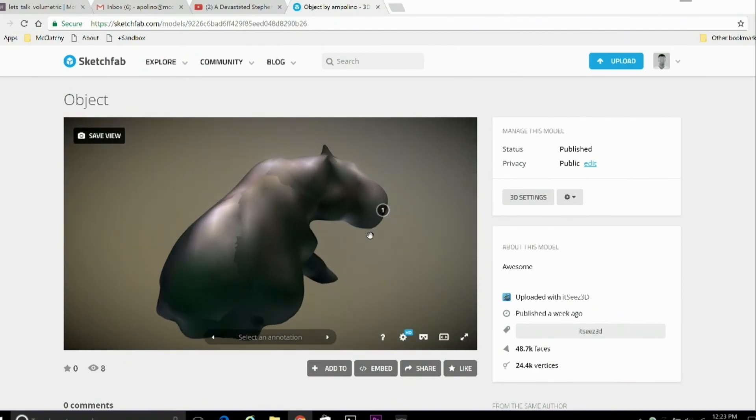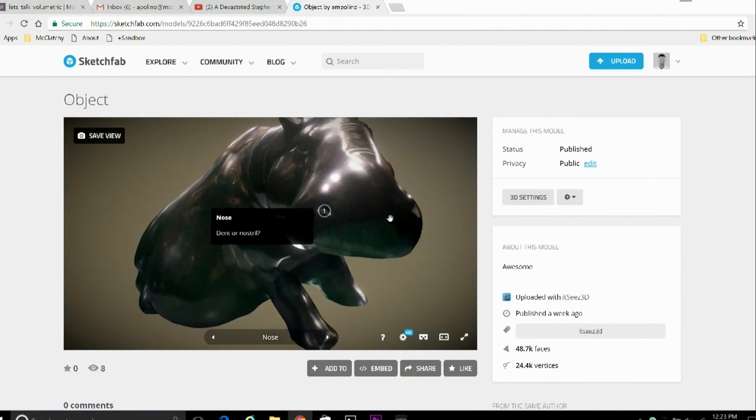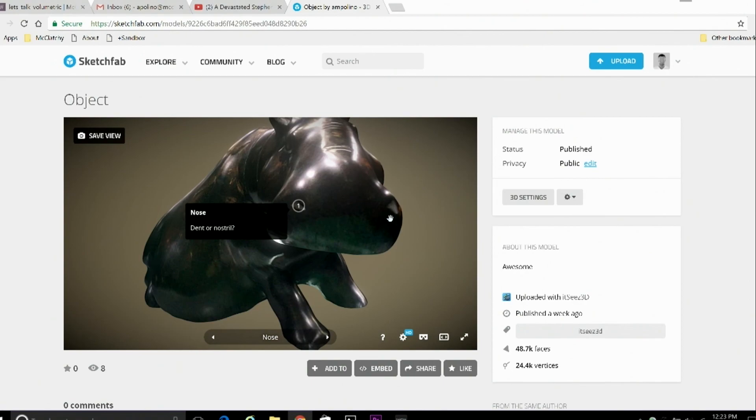And there's the annotation, and when I click on it, there. The model rotates to the angle that we set it to.